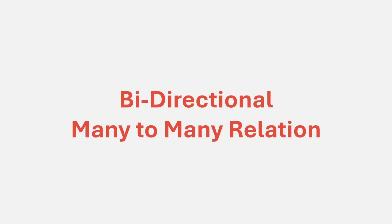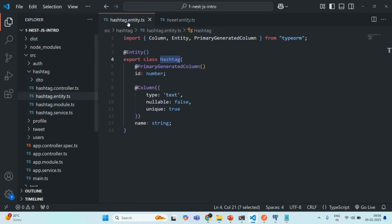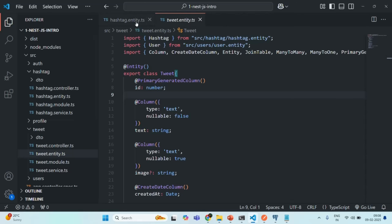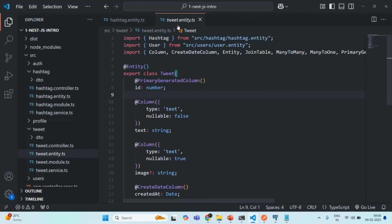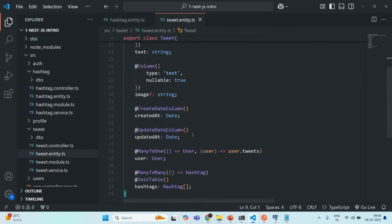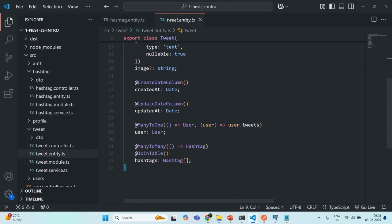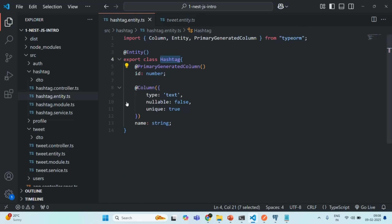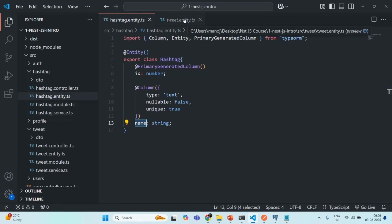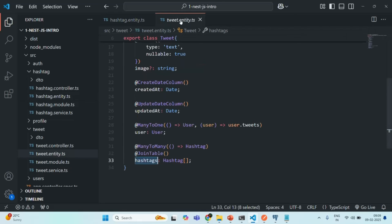If I go to VS Code, here we have a tweet entity and a hashtag entity. We have a unidirectional many-to-many relation from tweet entity to hashtag entity, where the tweet entity is the owning entity. The tweet entity knows about the hashtag entity, but in the hashtag entity we are not specifying anything to let it know about the tweet entity. The hashtag entity only has two properties: id and name.